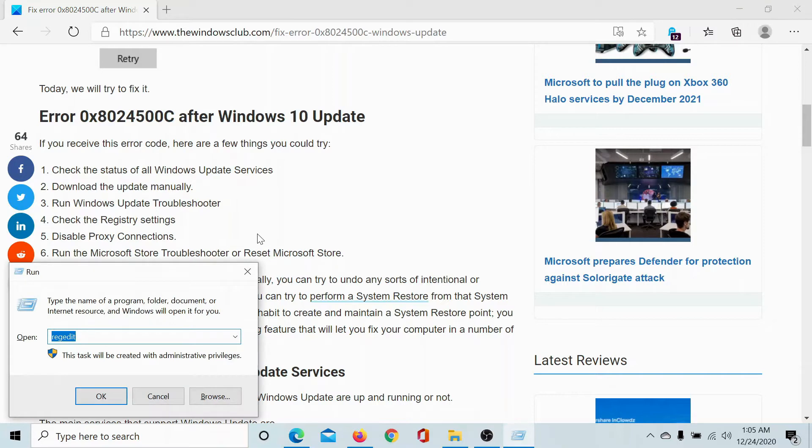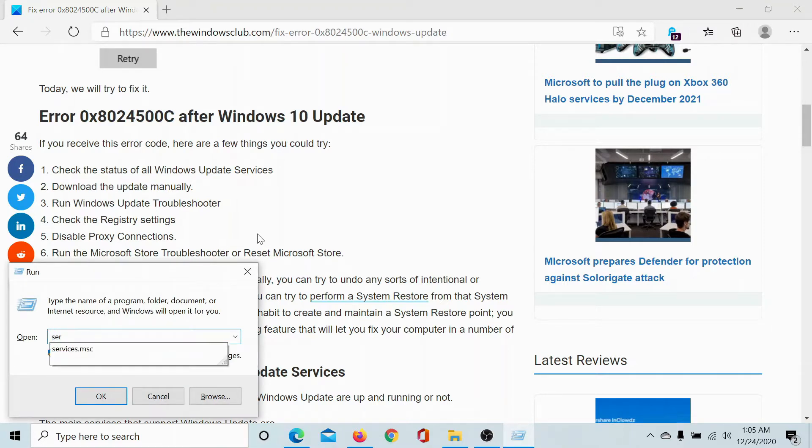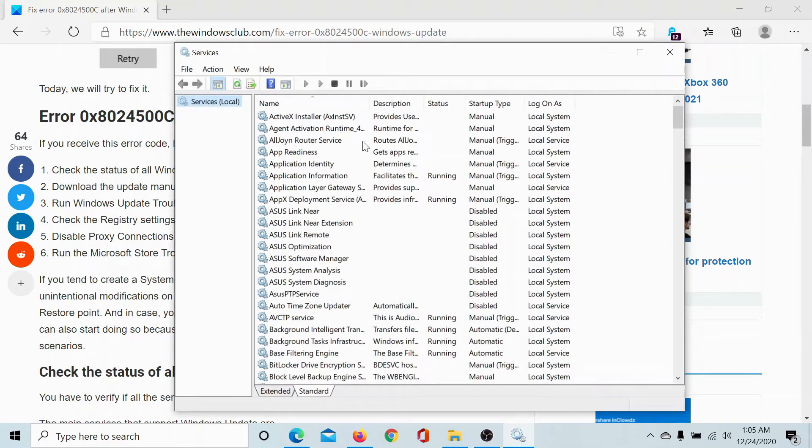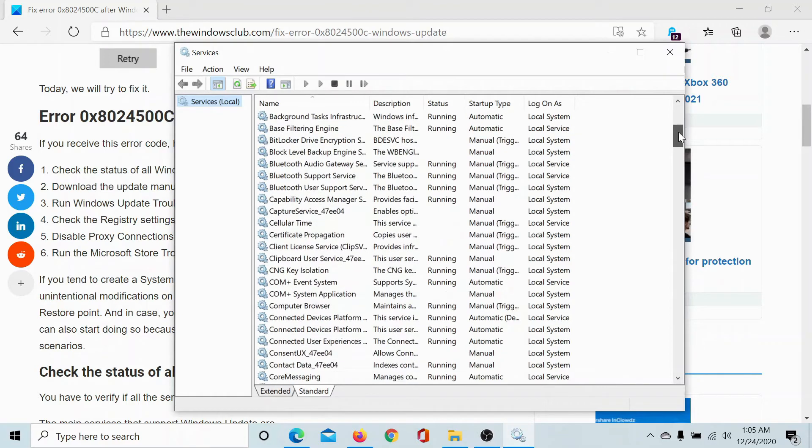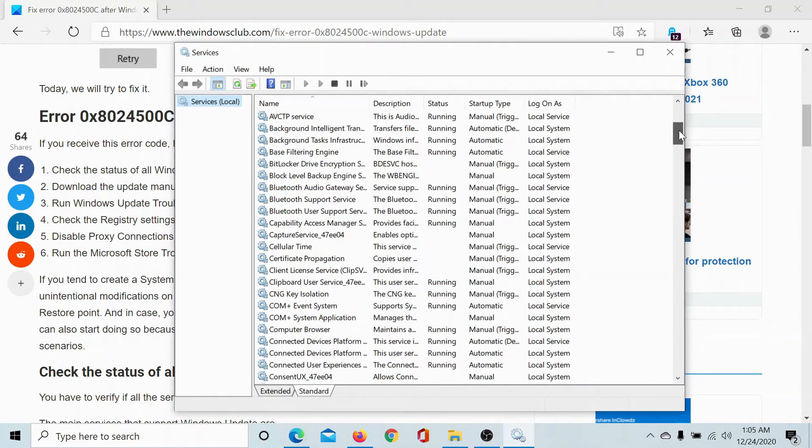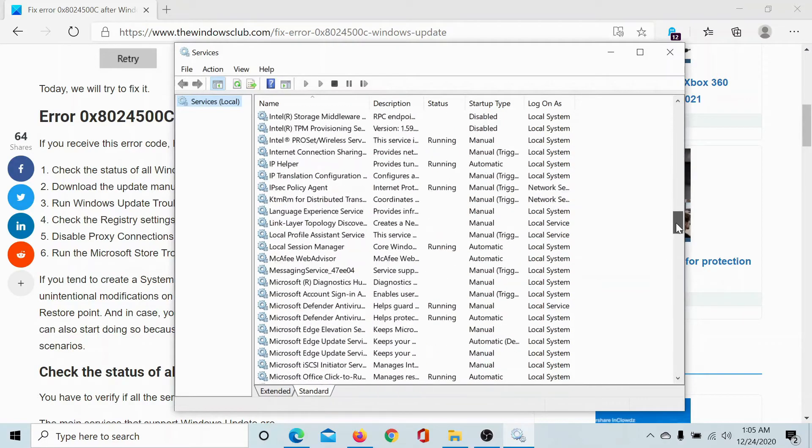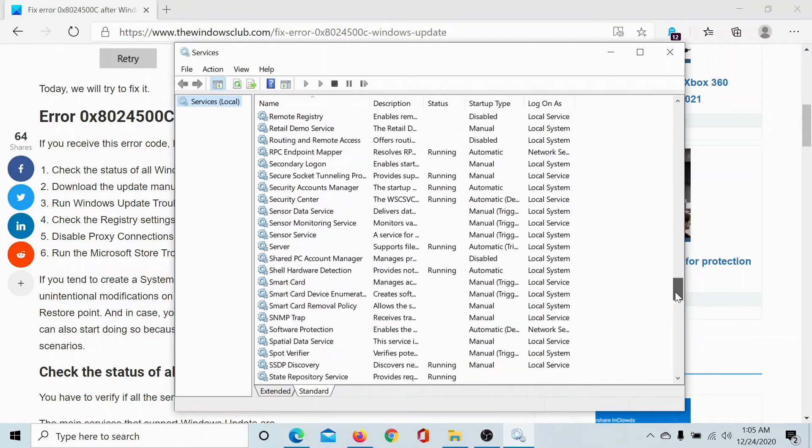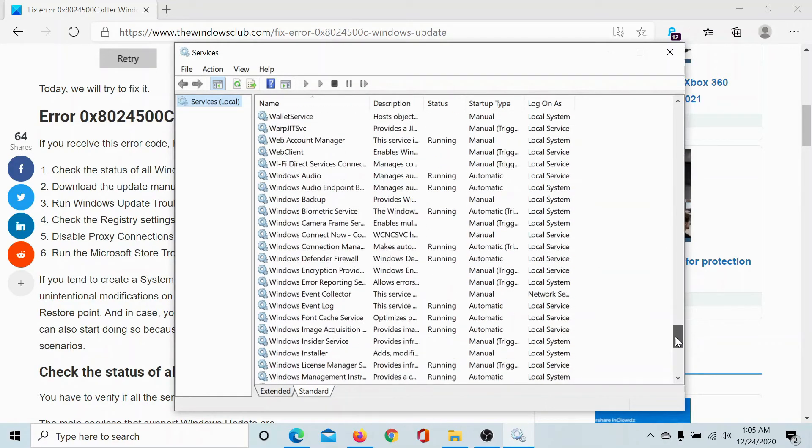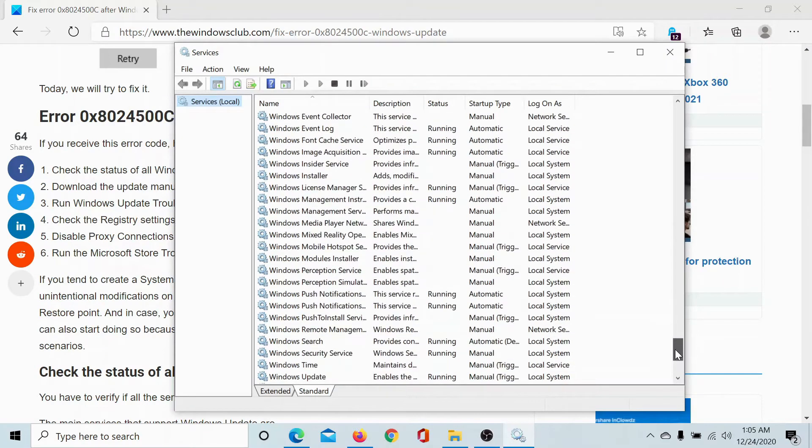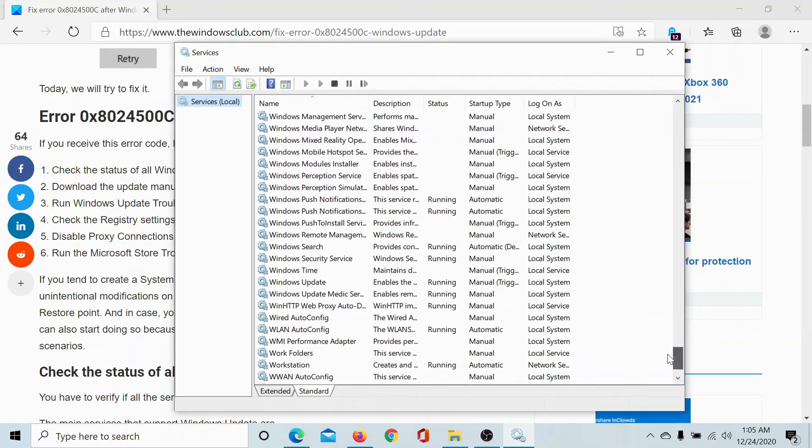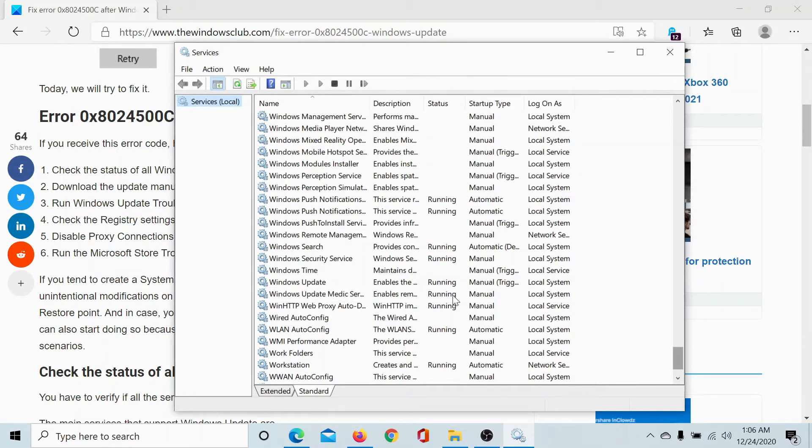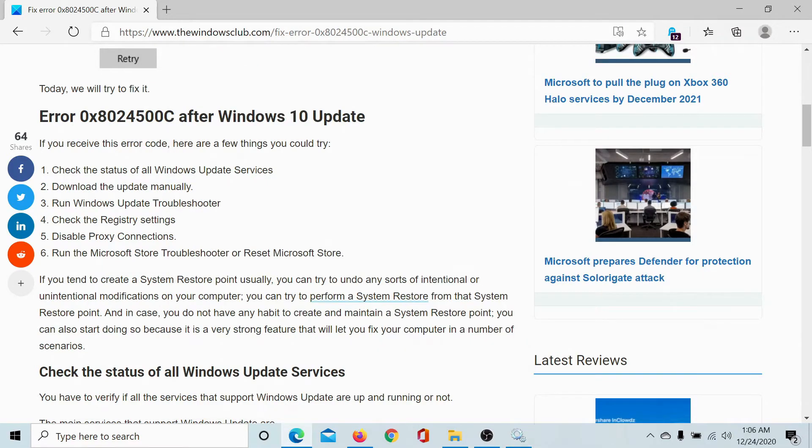Type the command services.msc and hit enter to open the service manager window. Now check for the Background Intelligence Transfer Service and its status. It says running, ok. We'll check the status of the Windows Update service. Let's scroll down. The Windows Update service is running, and lastly the Windows Update Medic Service is also running. This means that the services are all good.